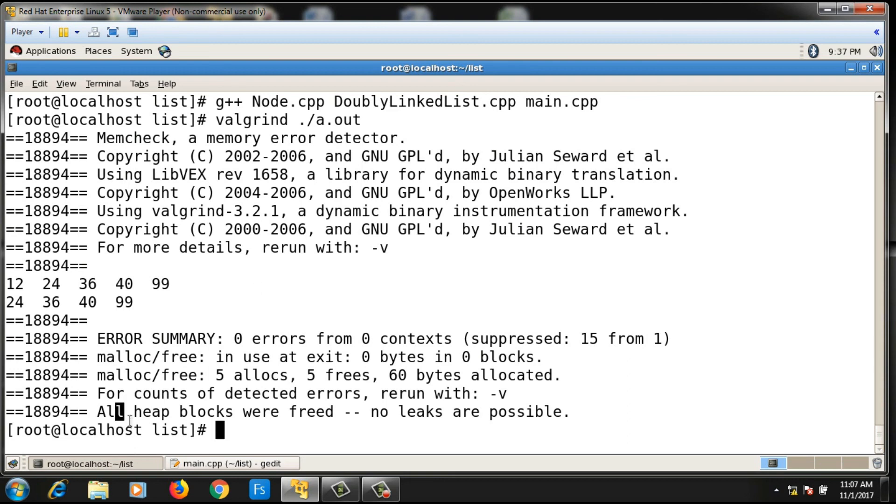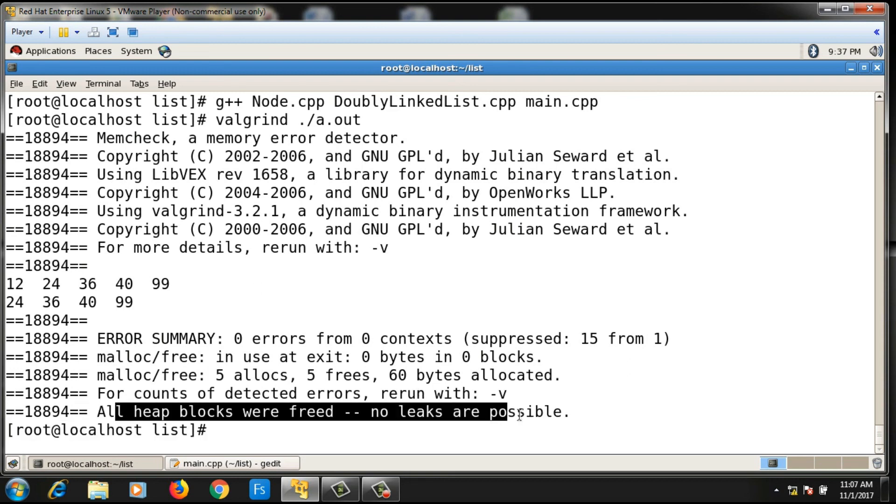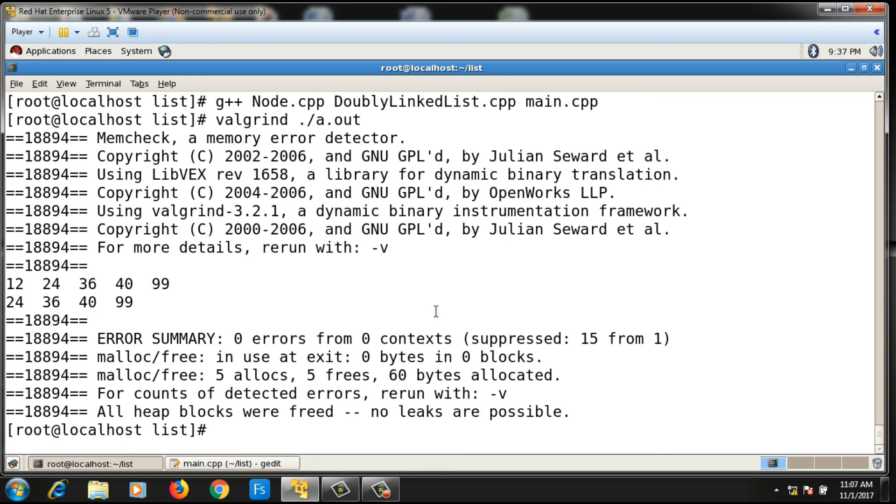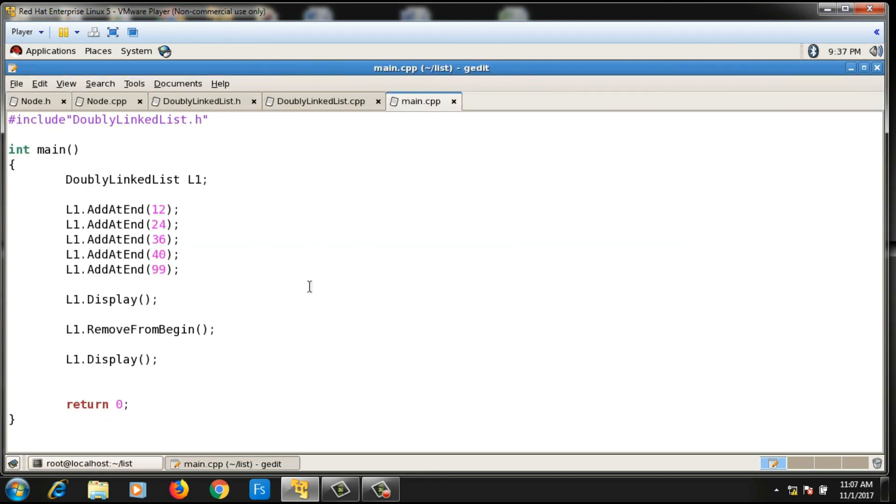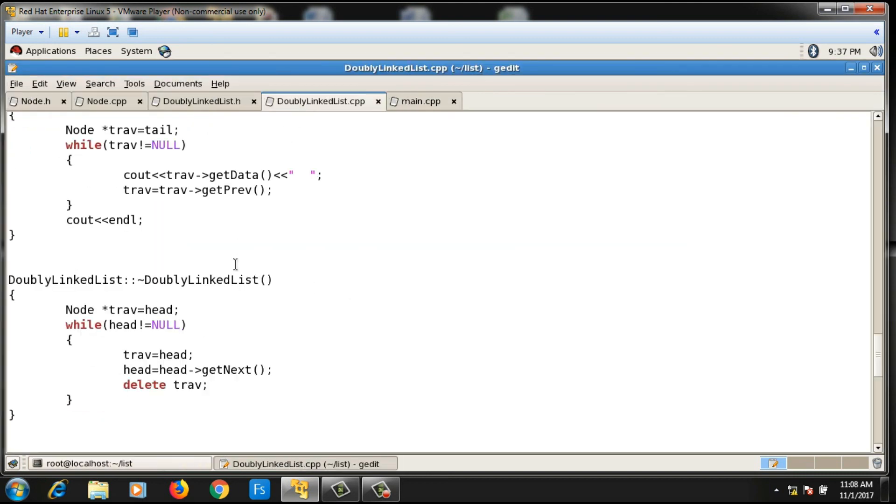You will see that there is no memory leakage. All heap blocks were freed, no leaks are possible. This will be the definition of the destructor function for doubly linked list class. Thanks for watching and please subscribe.